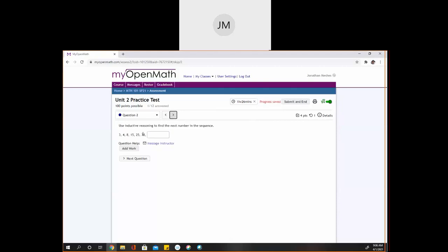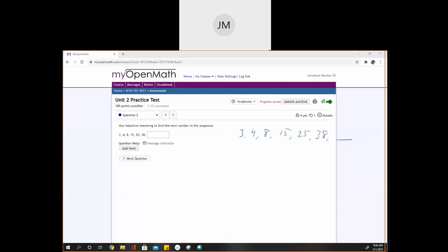Let's go through one more — finding a pattern just to illustrate this process. This is a good one because it's not as obvious what the pattern is as just doubling. Once again, I would start by saying what do I have to add each time — what is the difference? So here the difference is 1, the difference is 4, the difference is 7, the difference is 10, and the difference is 13.